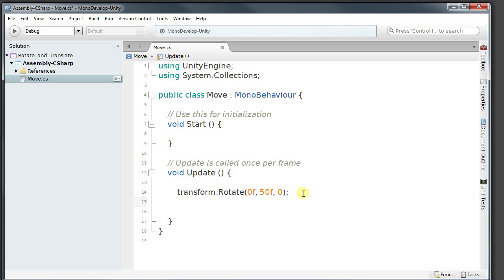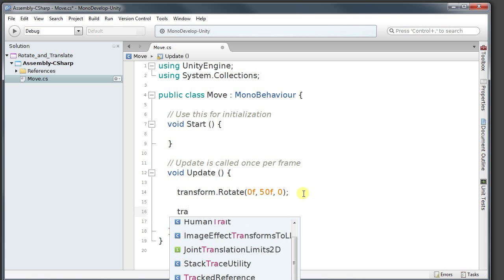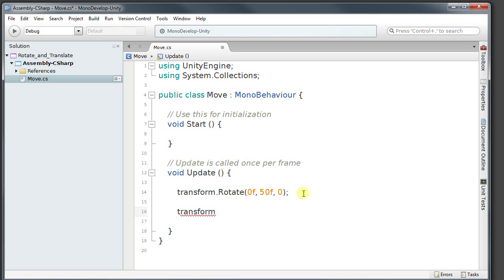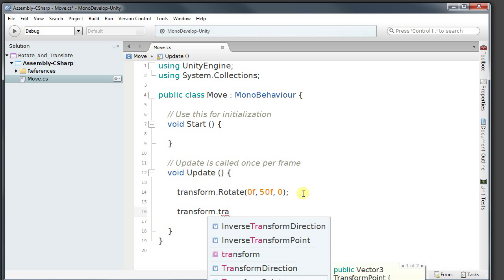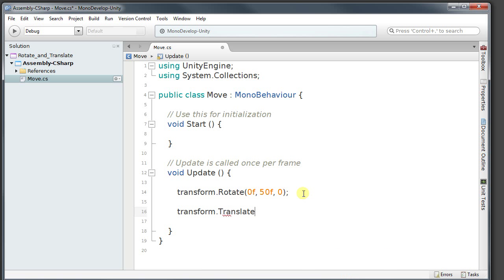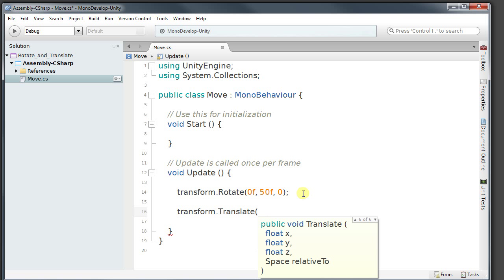The second thing we can do is transform.translate. And for this translate I'm going to have a small value, one float. Also by the way, we're going to be using this implementation. So X, Y and Z.